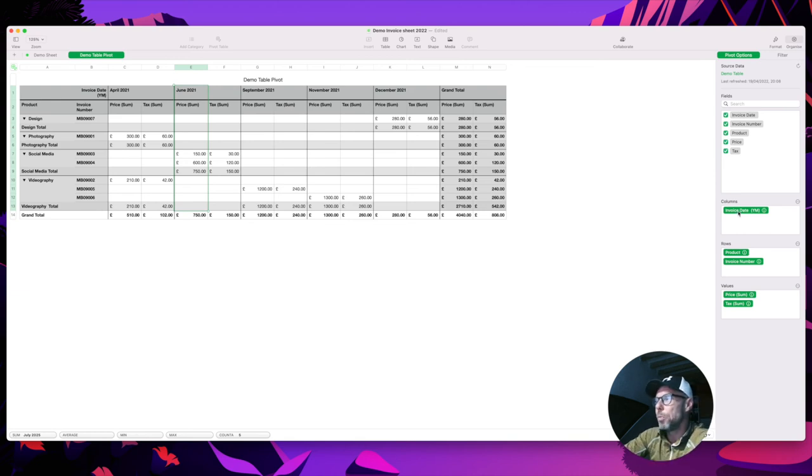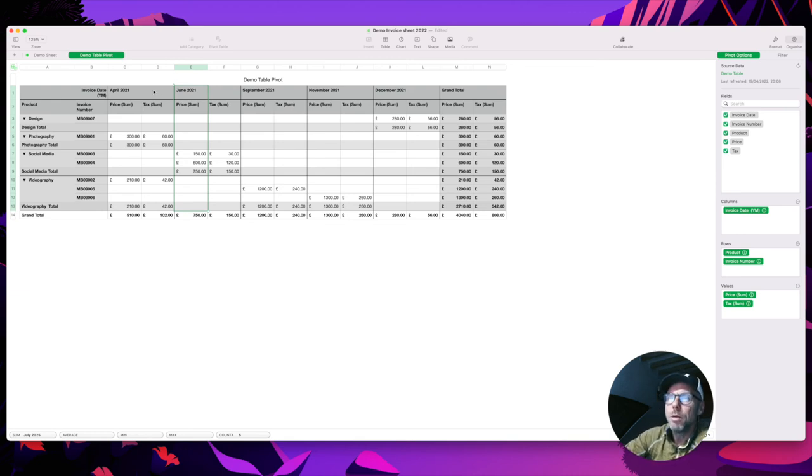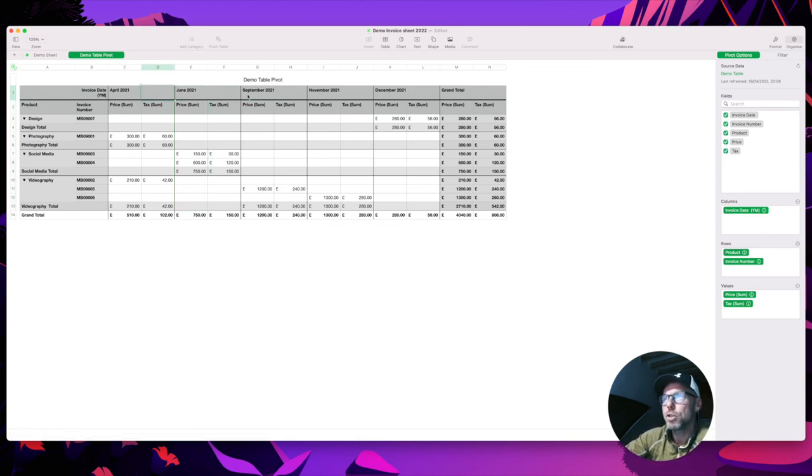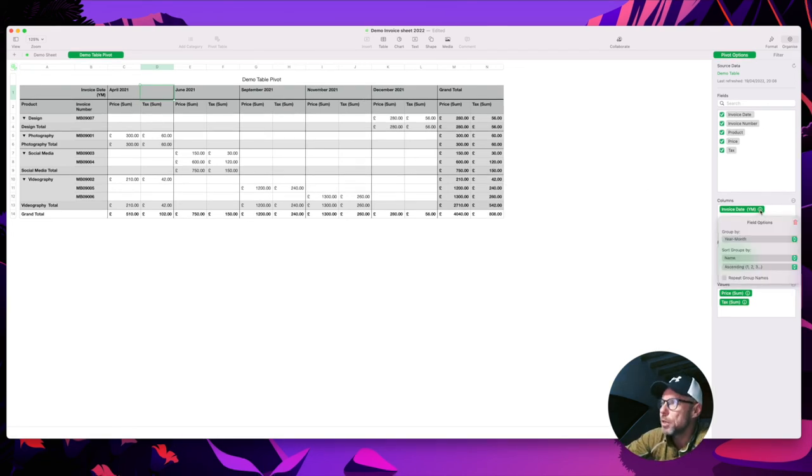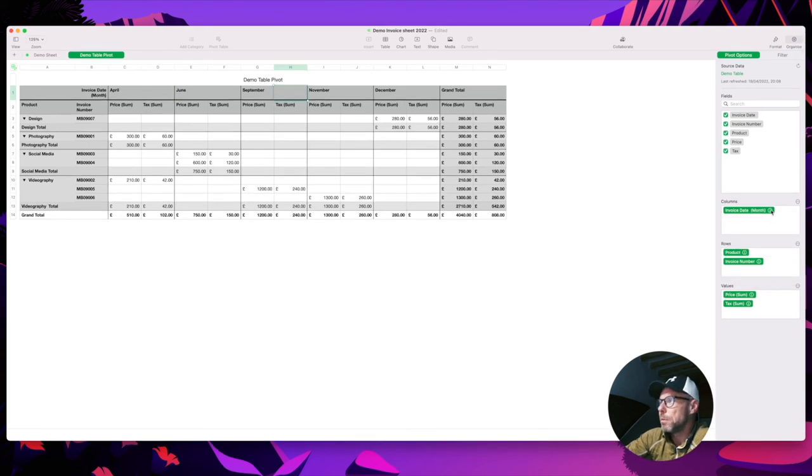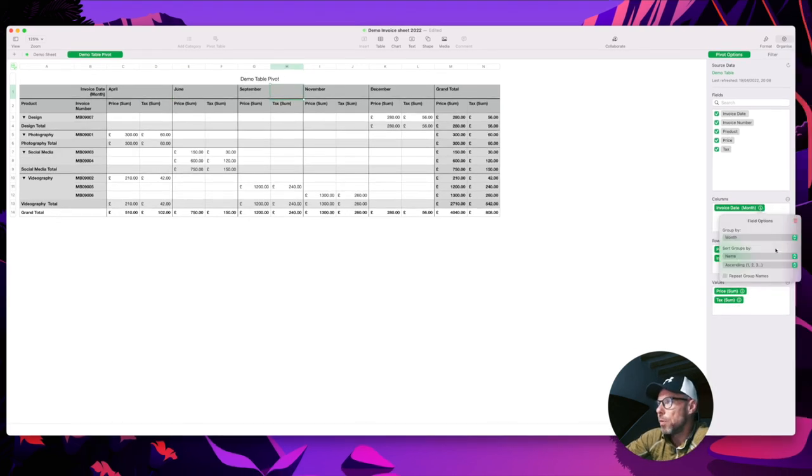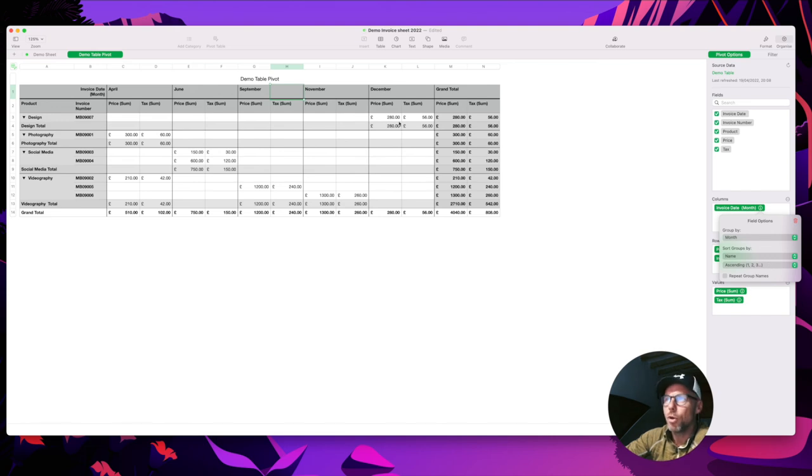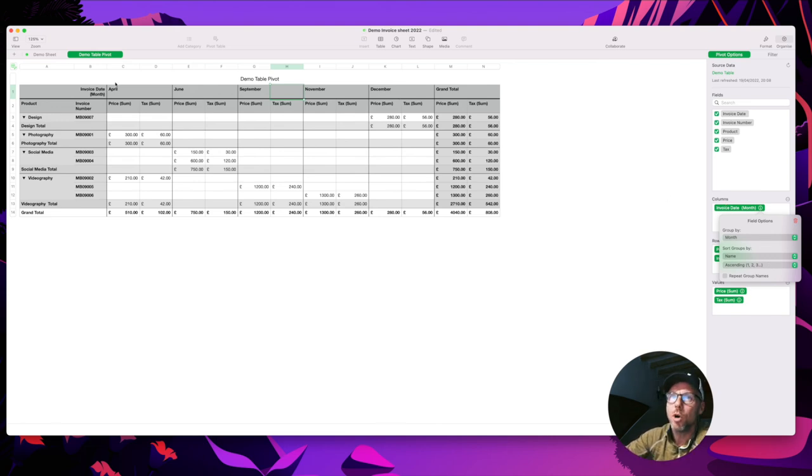But when you first do this, mine has come across okay, and that's because I'll click the little information button - I've grouped it by year and month. If we just did it by month it might not necessarily sort it in the right way. You know, you might have December 1st depending on what you've got.